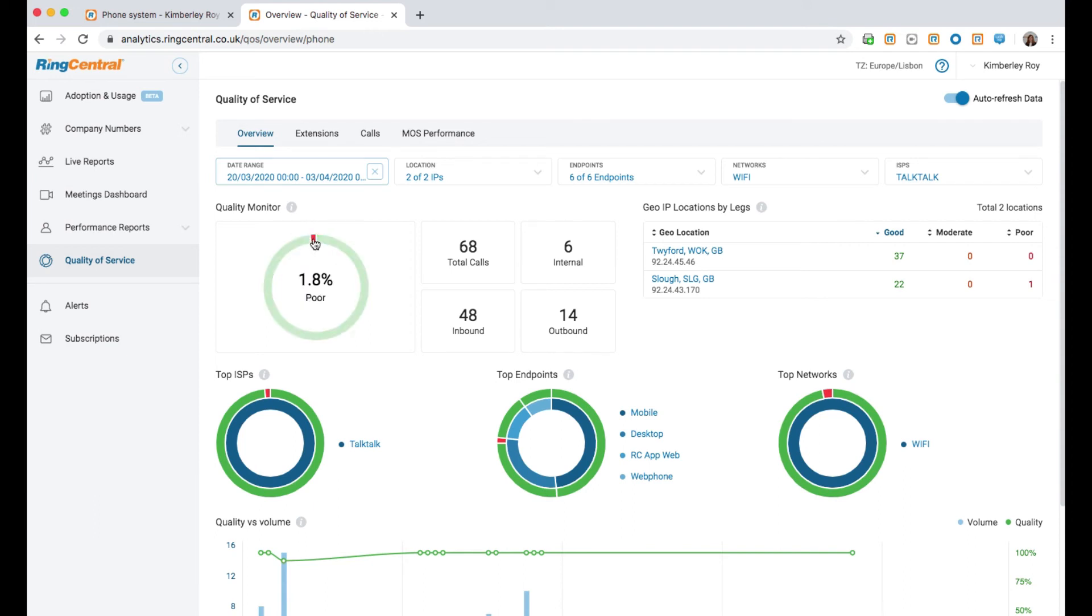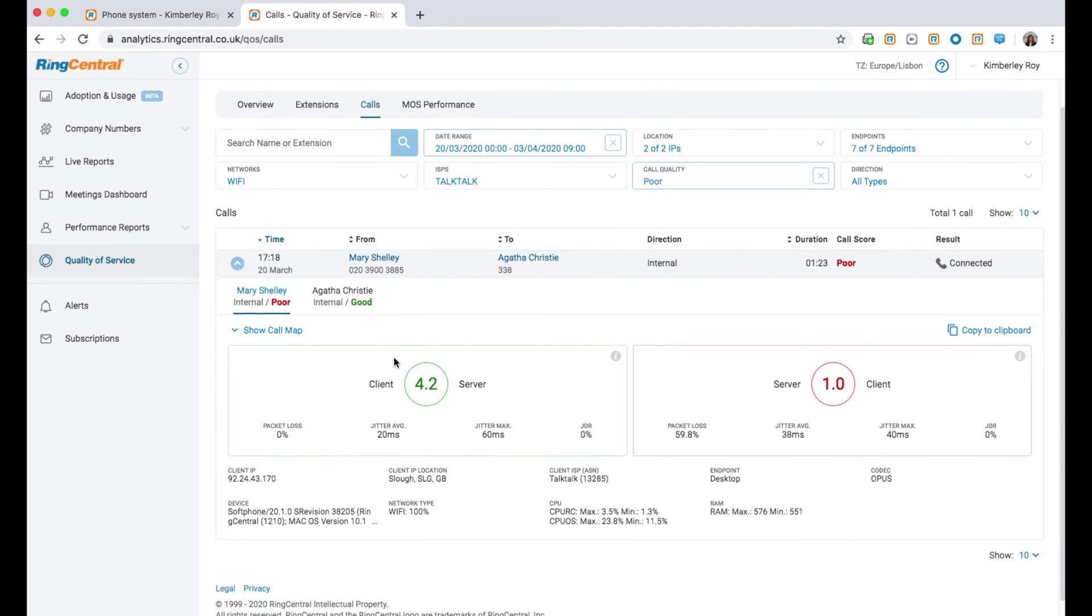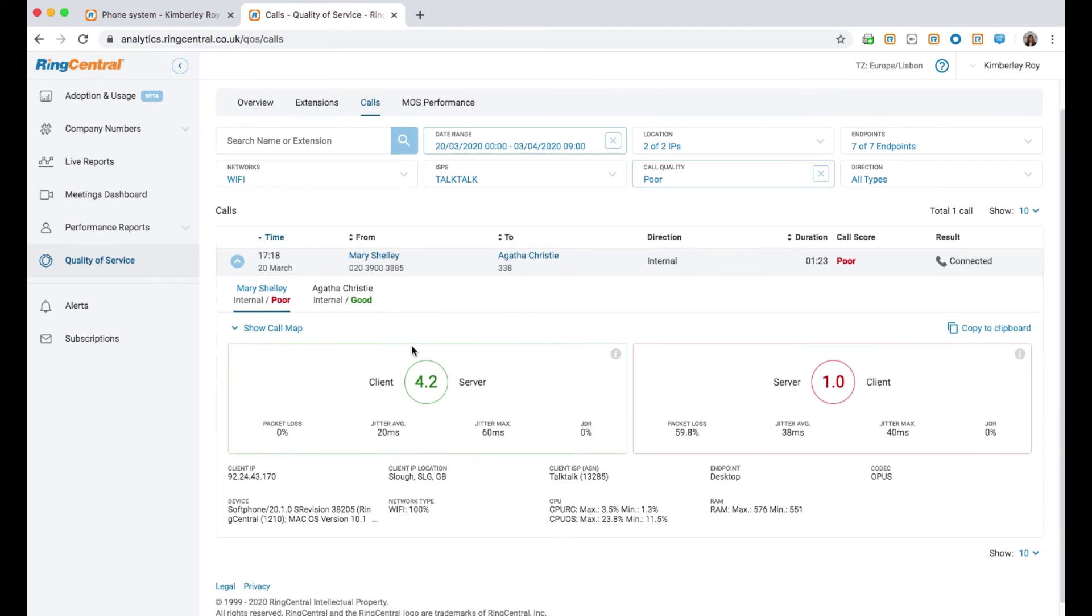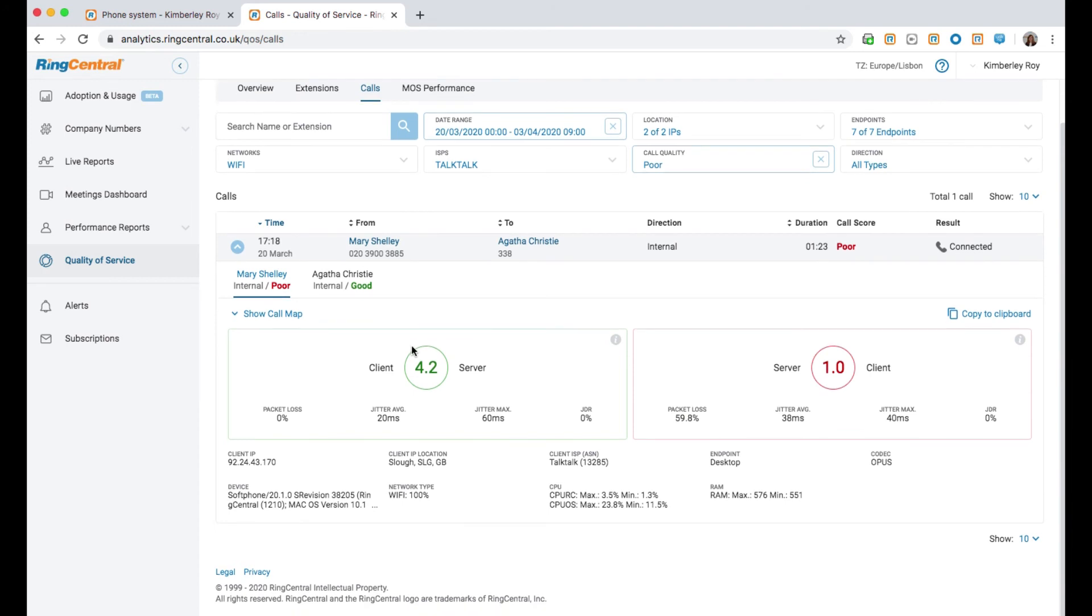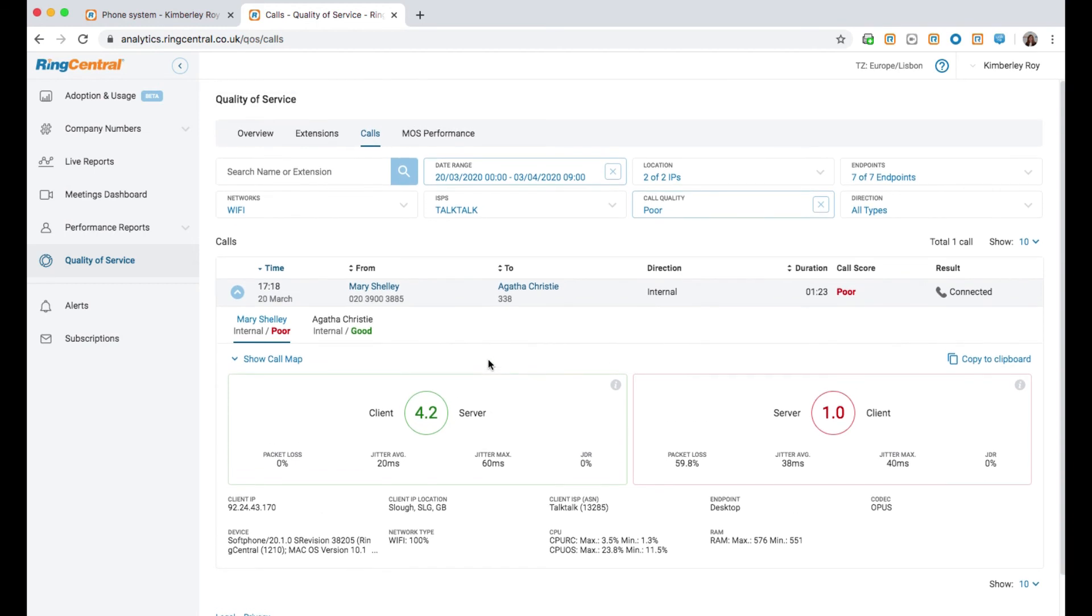Using these reports, you can pinpoint quality issues down to the exact location, ISP network and endpoint. It provides easy to access quality scores and underlying data including jitter, latency, packet loss and codecs. You can also create alerts for quality of service.